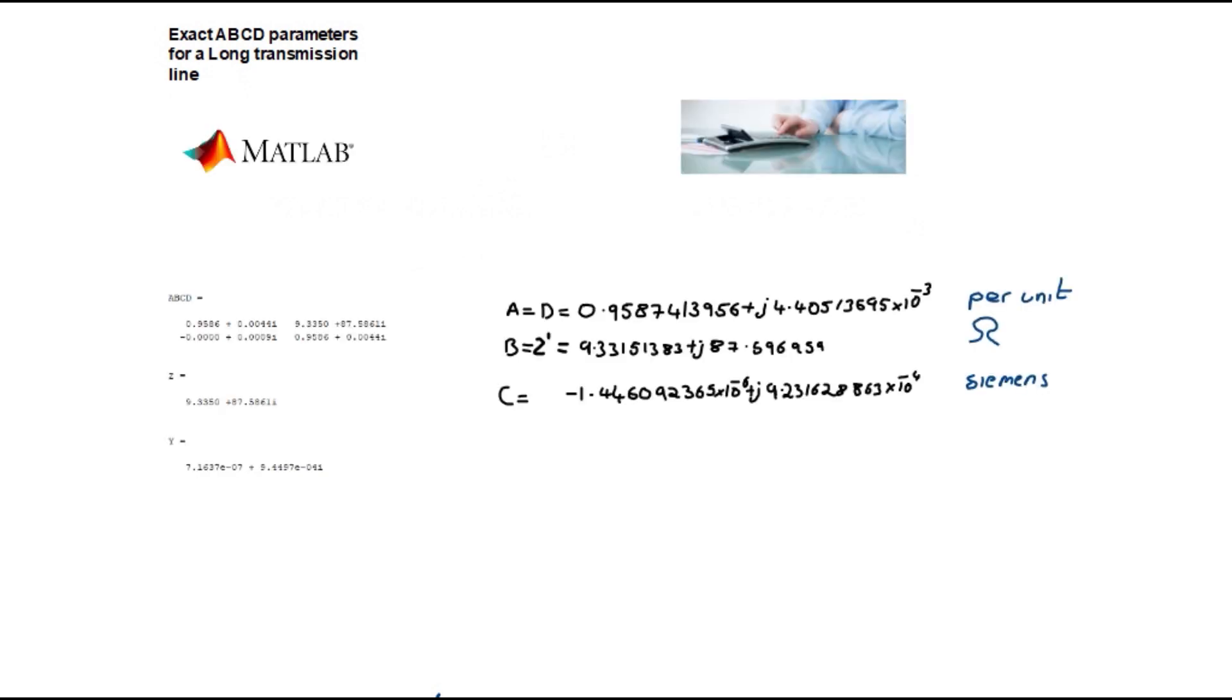I have used MATLAB to calculate the ABCD parameters so I can verify the hand calculations. From the results one can see the calculations to be true. Due to the length of these videos I cannot cover the MATLAB element here and I will cover in a separate video.